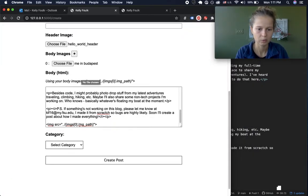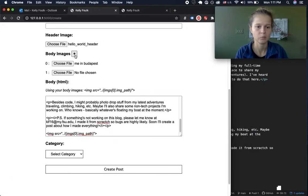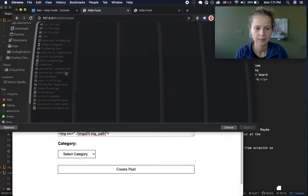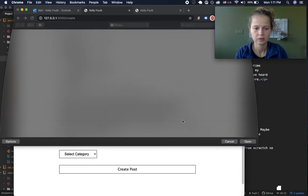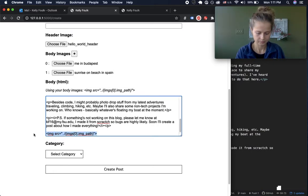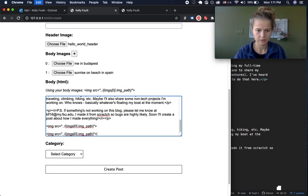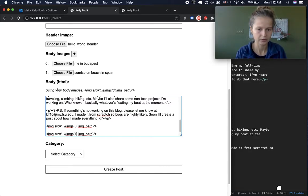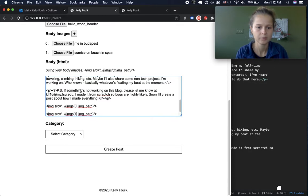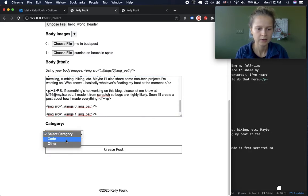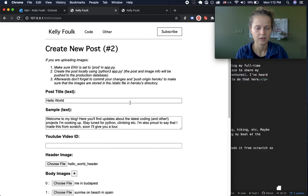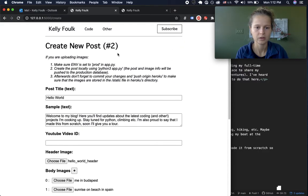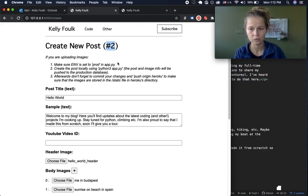That image links to the uploaded file. I can add more pictures — maybe I want this picture, then add another picture to the post and change its index to one, which correlates to the second uploaded file. Then I'll choose the category — we'll put this in 'Code' to see what that looks like — and then I can create the post. Now we can see post ID number two.